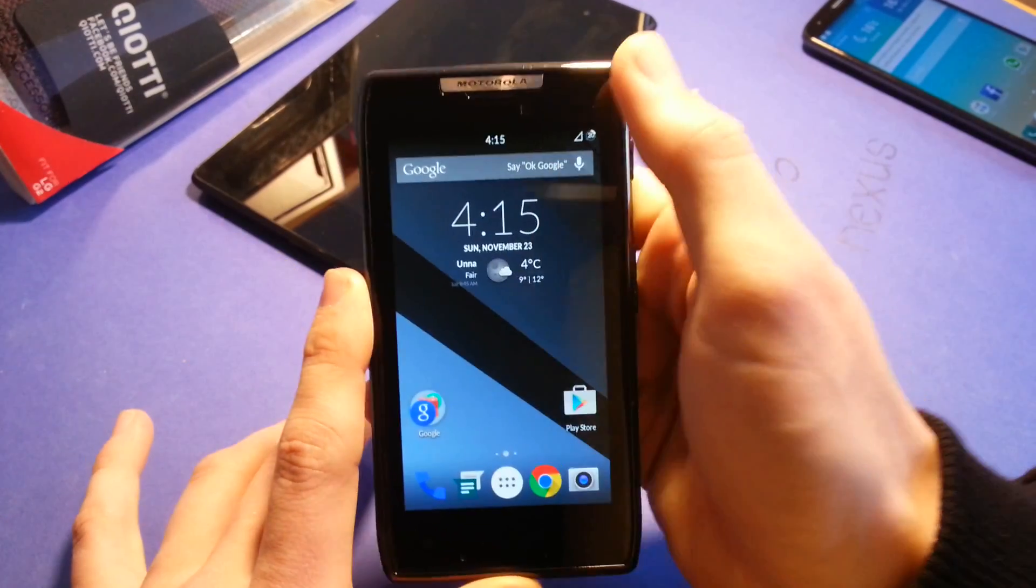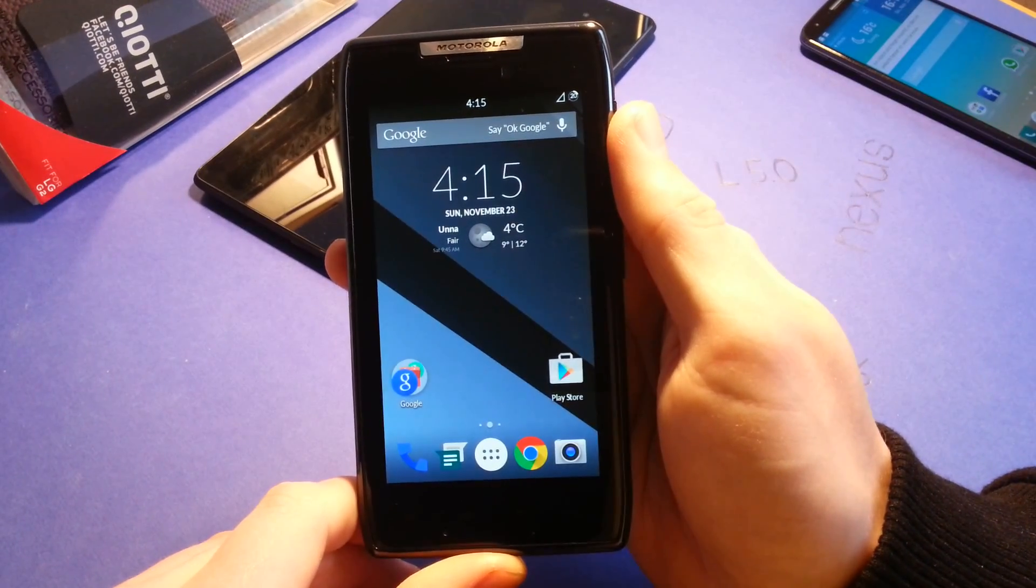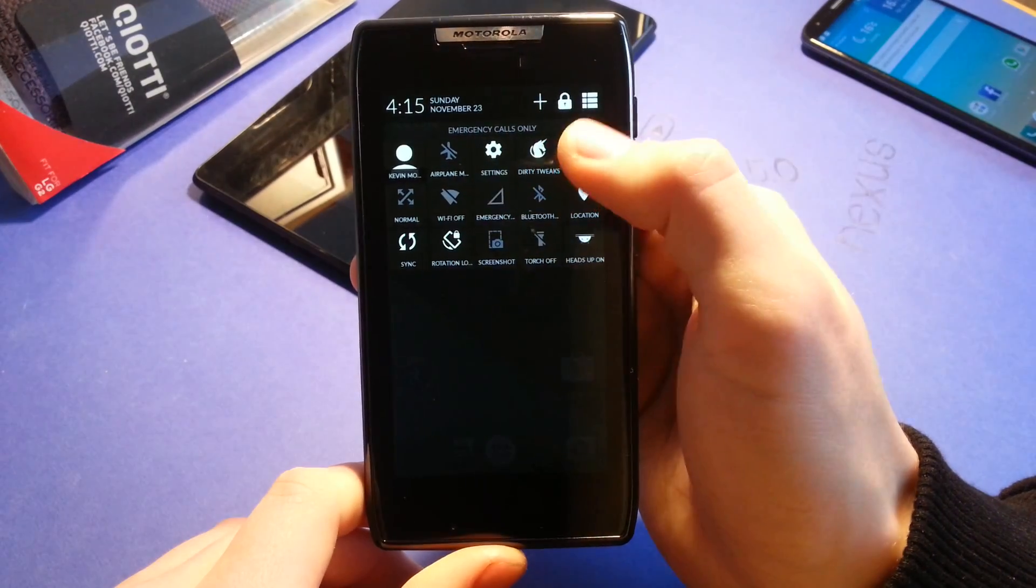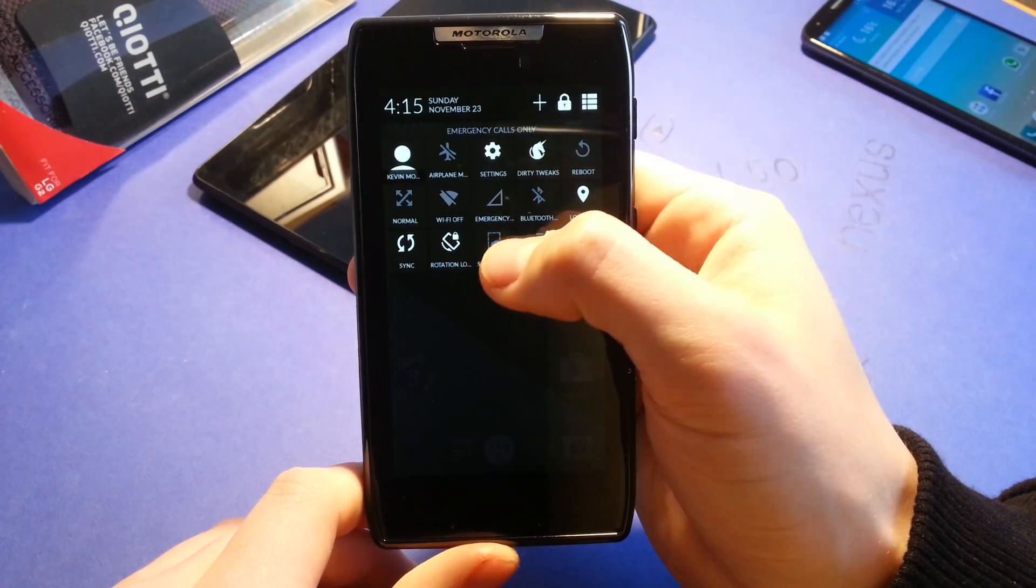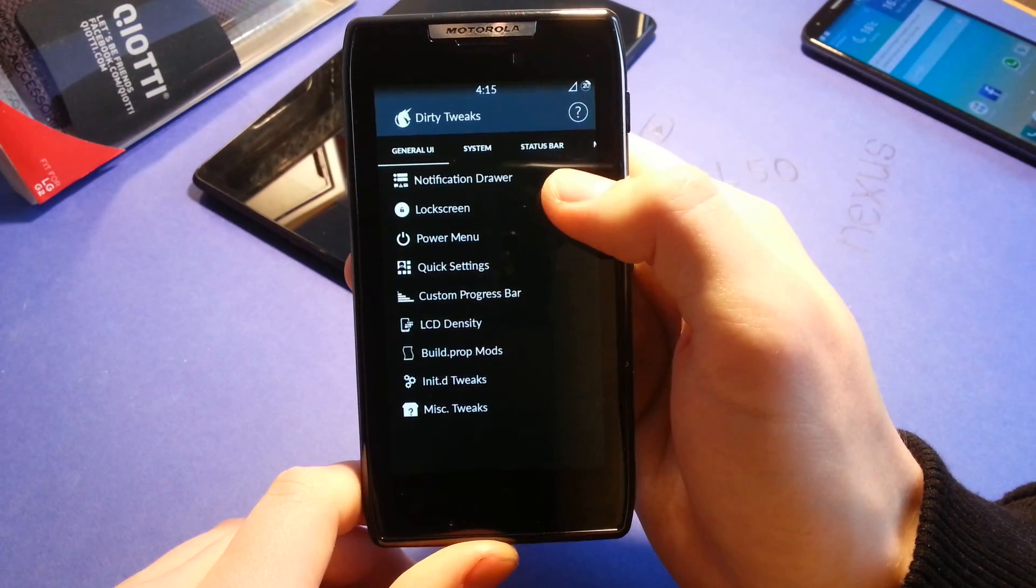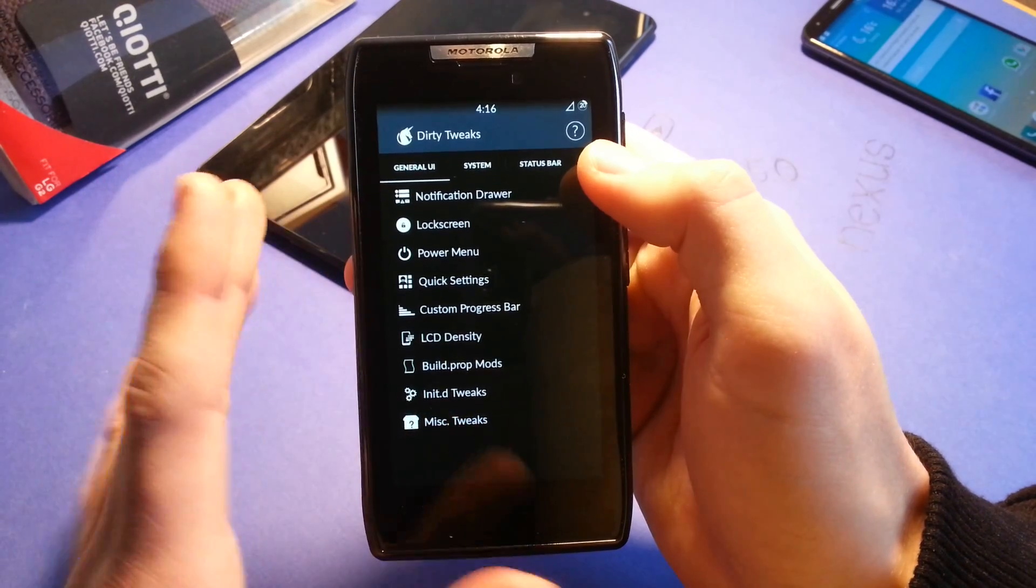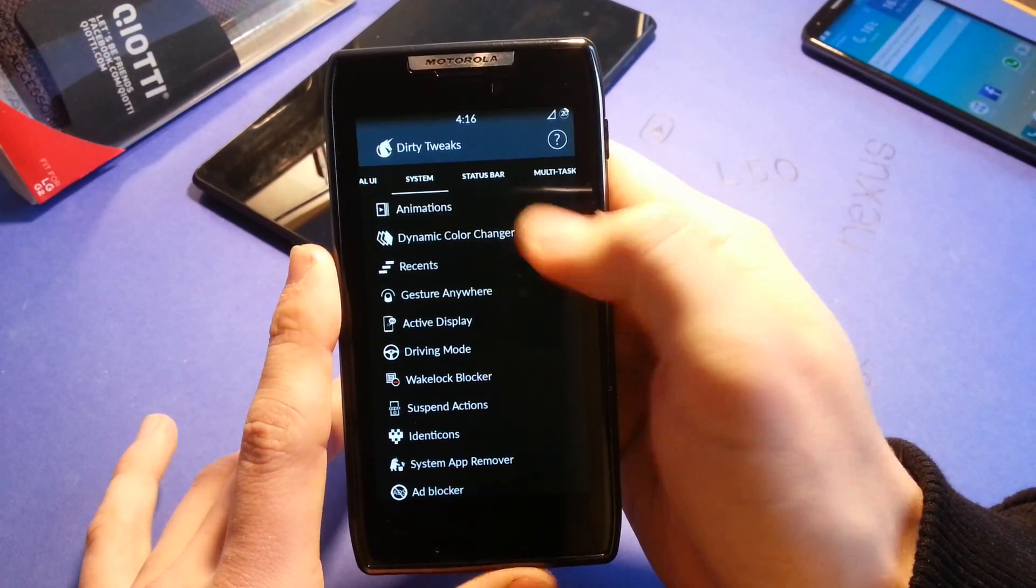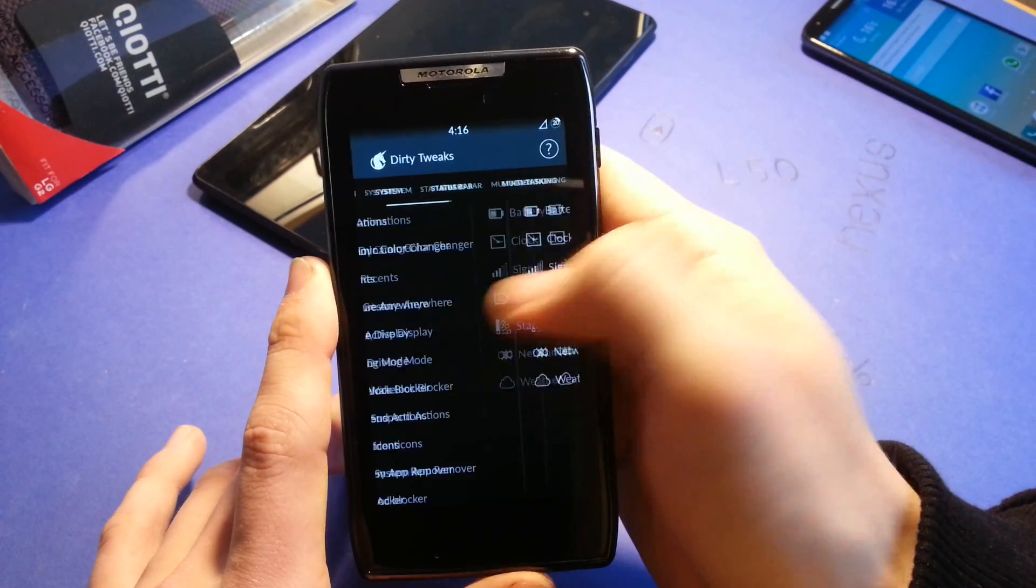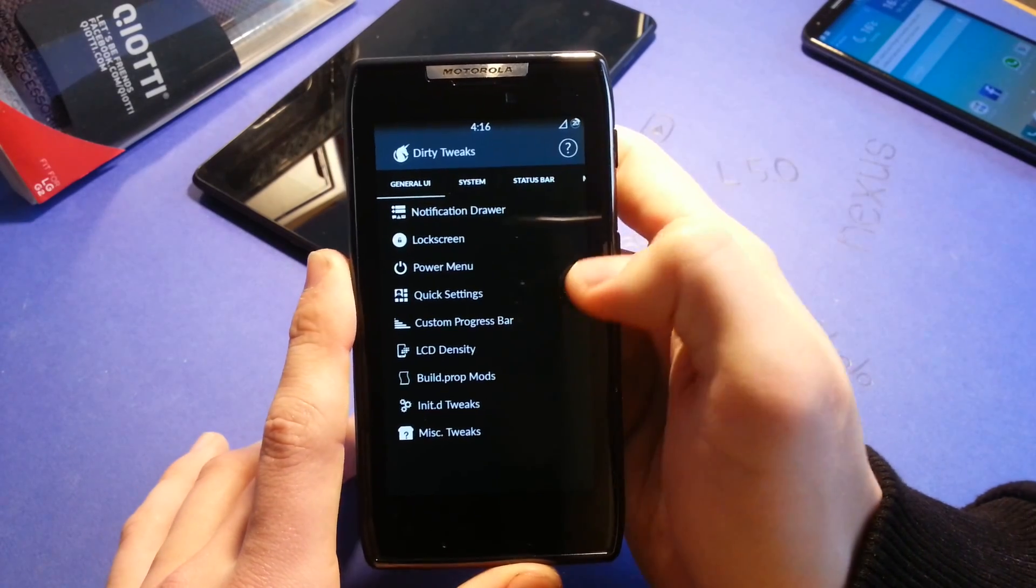I will show you in these settings that customization is endless for this device in this ROM. So these are your quick settings. You can see that you have dirty tweaks for example. And these are your ROM control things. You can customize here like system, status bar, multitasking, navigation bar, general UI.